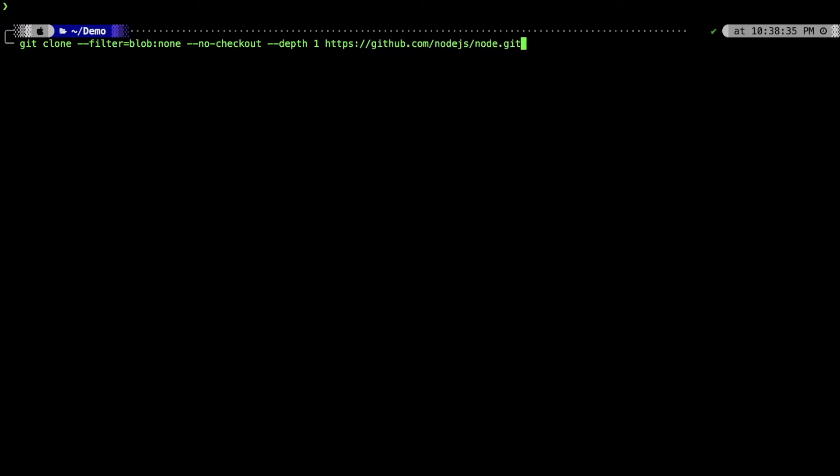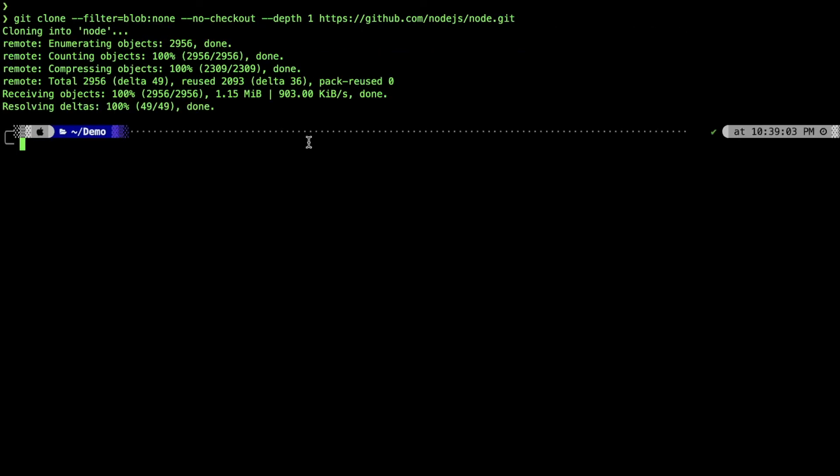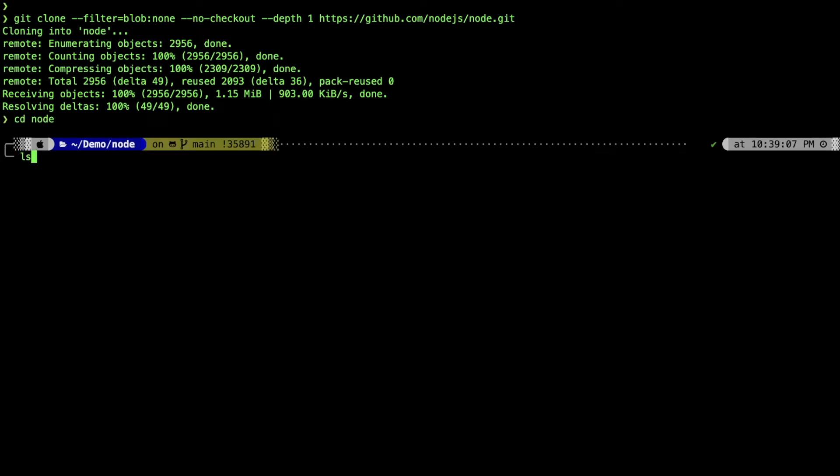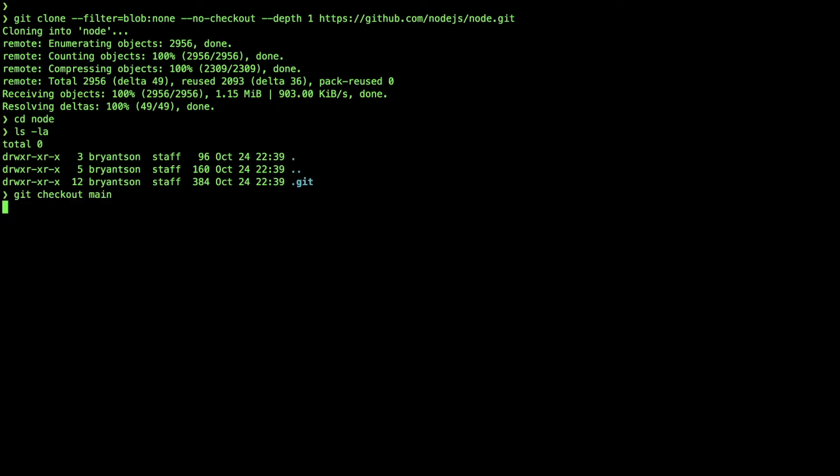This will be a super fast operation because it will just get a single commit history as specified from the depth value of one. We'll do the checkout for main. In this case, it's going to get only one commit history, but we'll try to get all the files still.